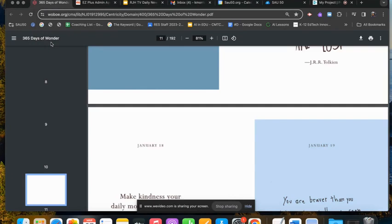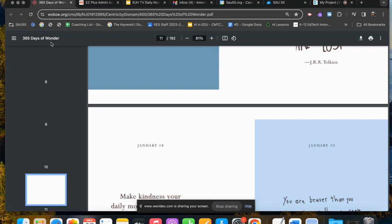The other thing that you can do is group tabs together and this is handy if you use the same tabs every morning or if you teach different subjects or if you kind of have a different routine every day of the week.